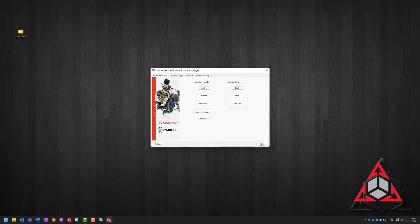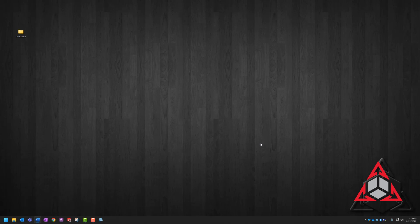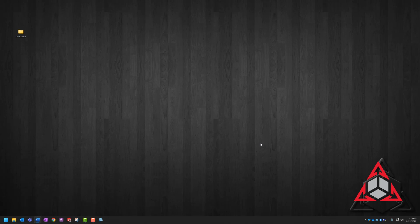We can hit finish, okay. And now you've just successfully updated your license manager server. As always, I hope this video was helpful and saves you time when upgrading. Thanks for watching!